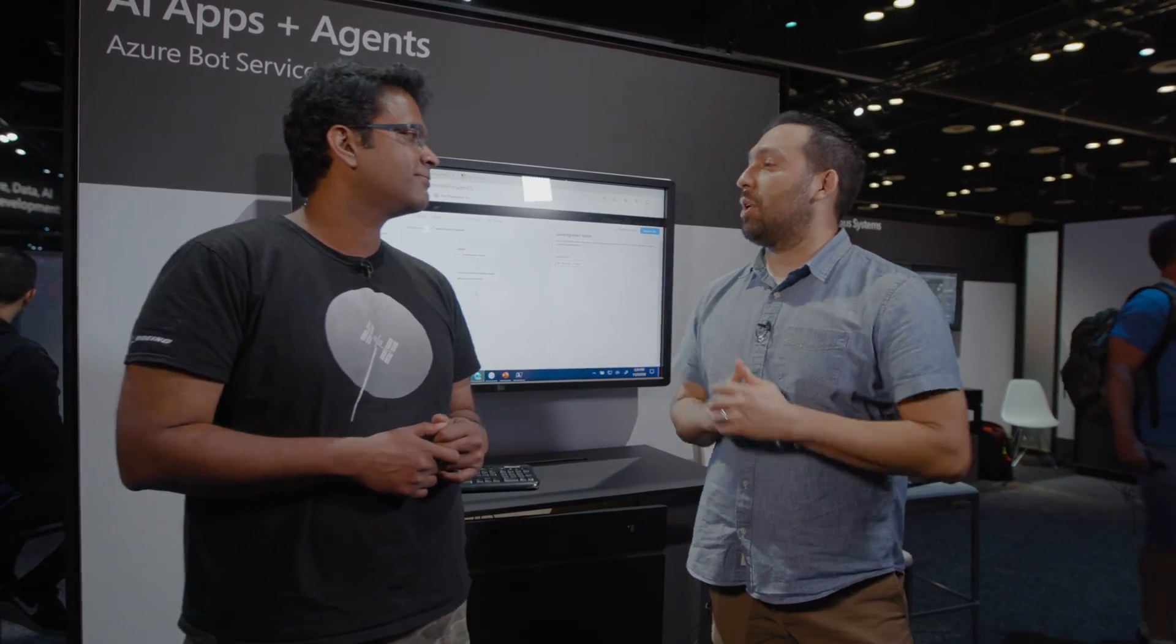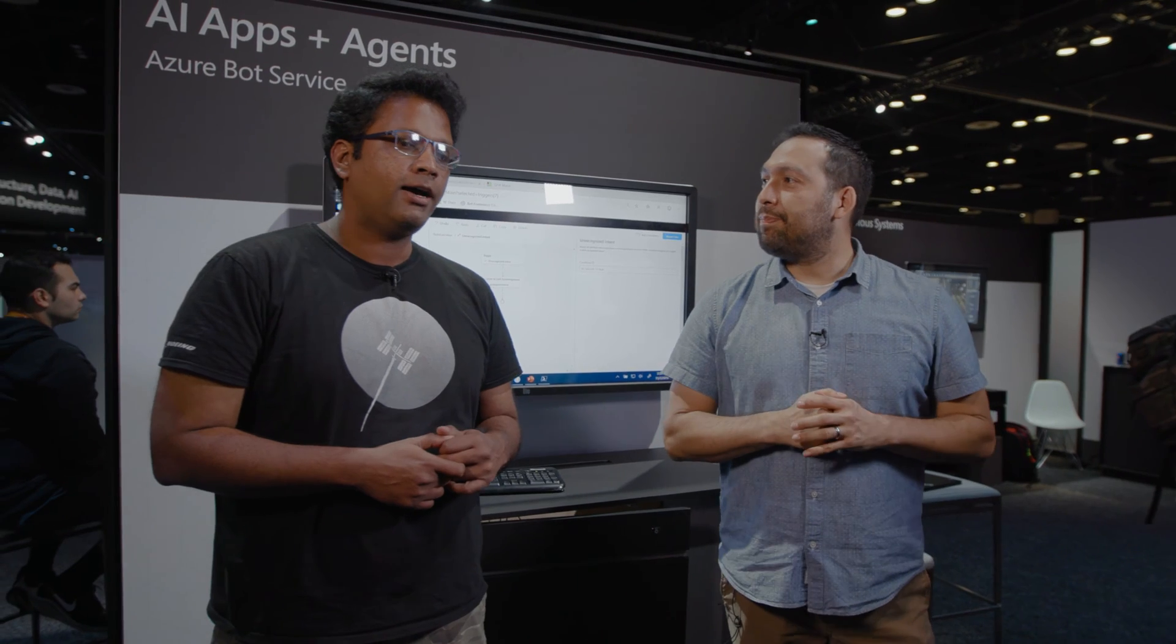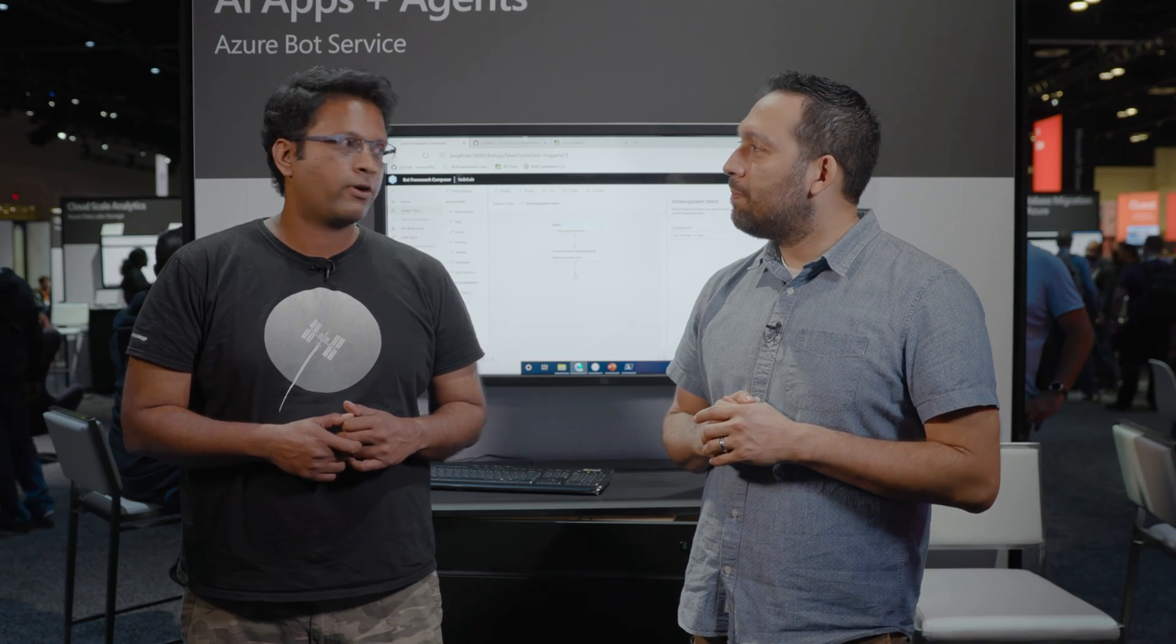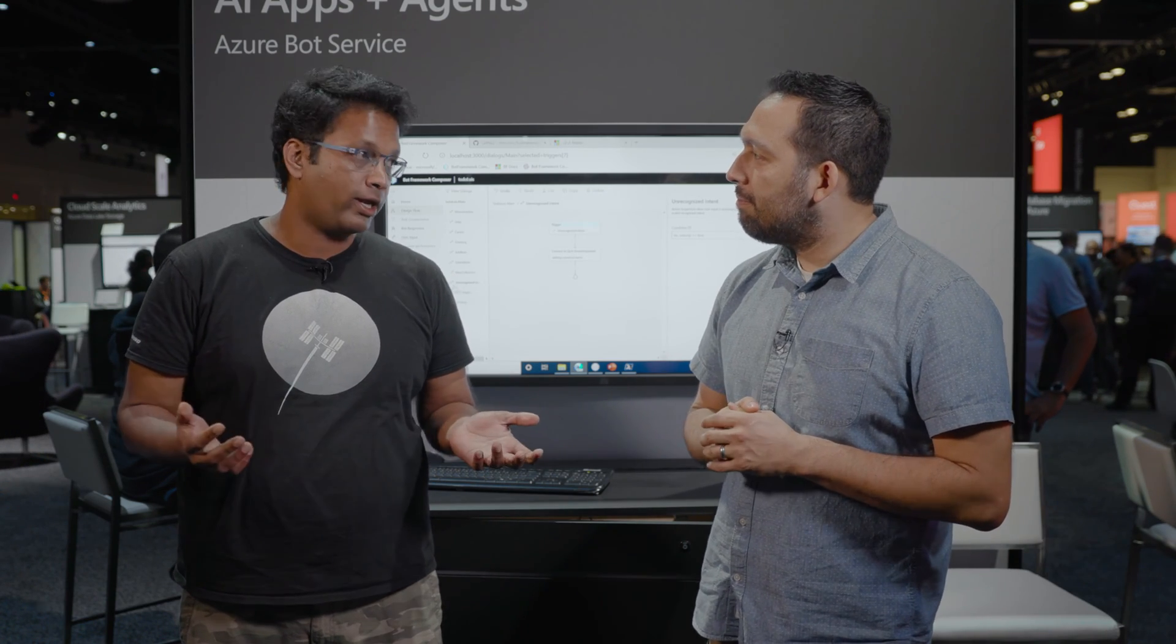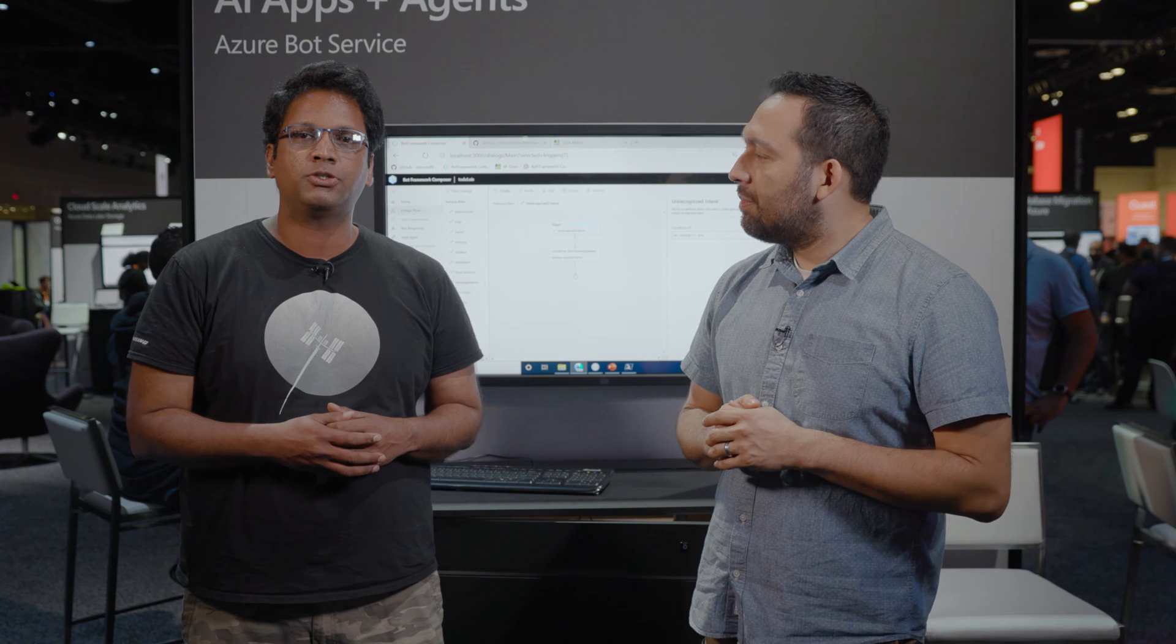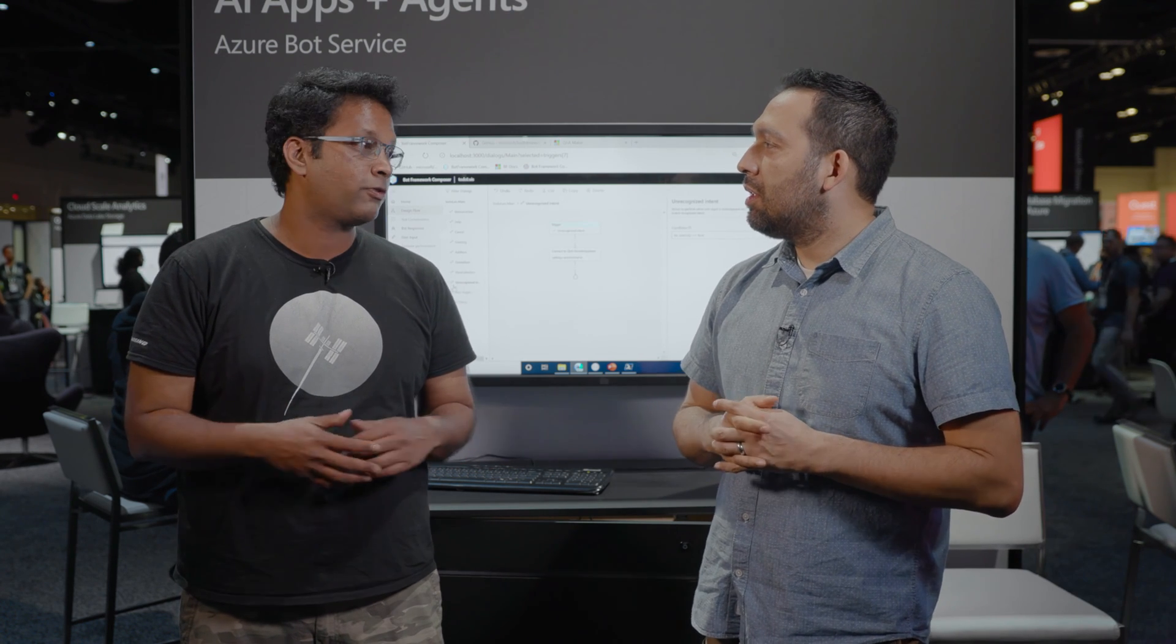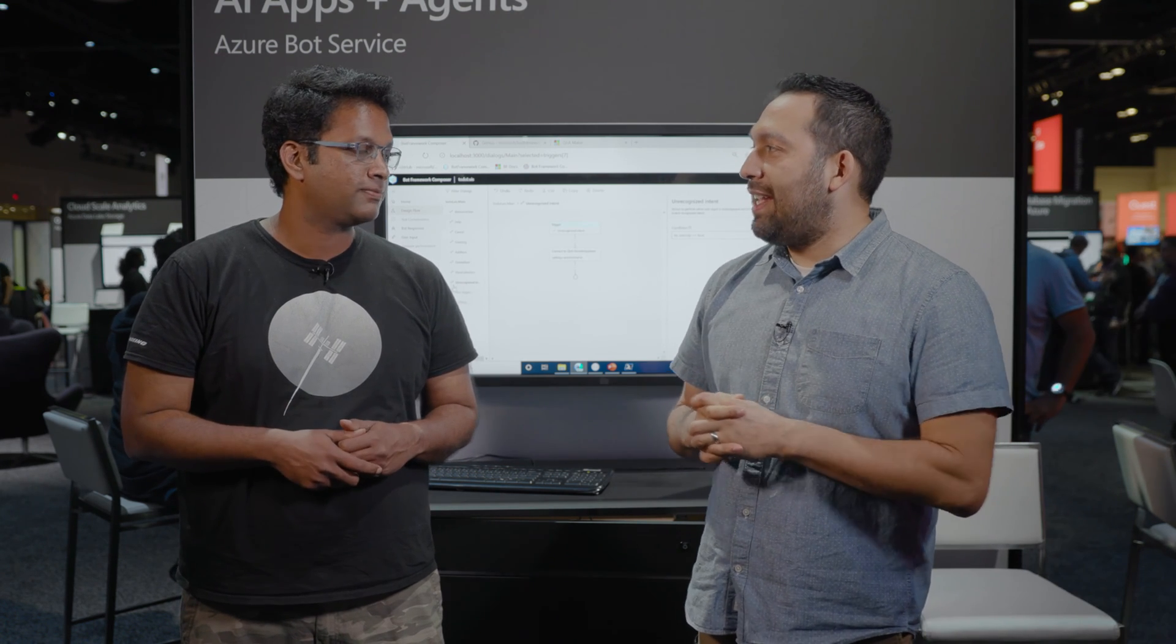Tell us a little bit about what you're working on. I work on the Bot Framework team as a program manager. I work on the Bot Framework SDK and tools and we have a lot of excitement here at Ignite, so hopefully looking forward to share it with you guys. Fantastic.